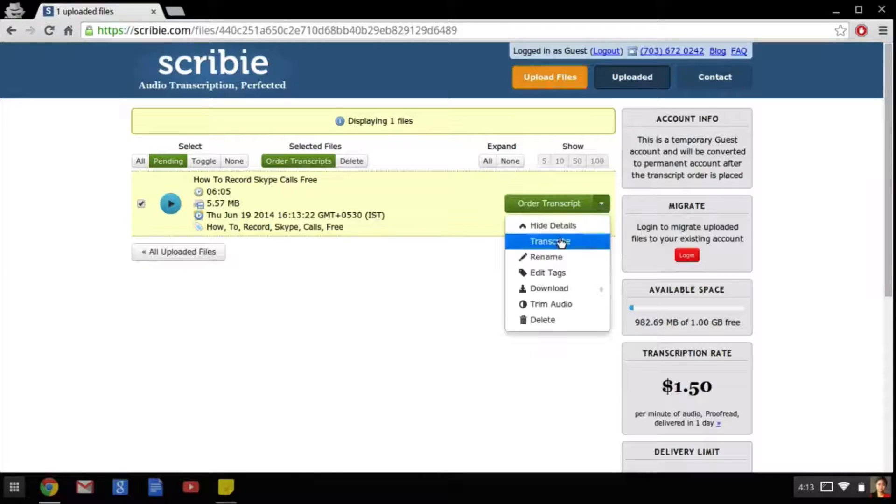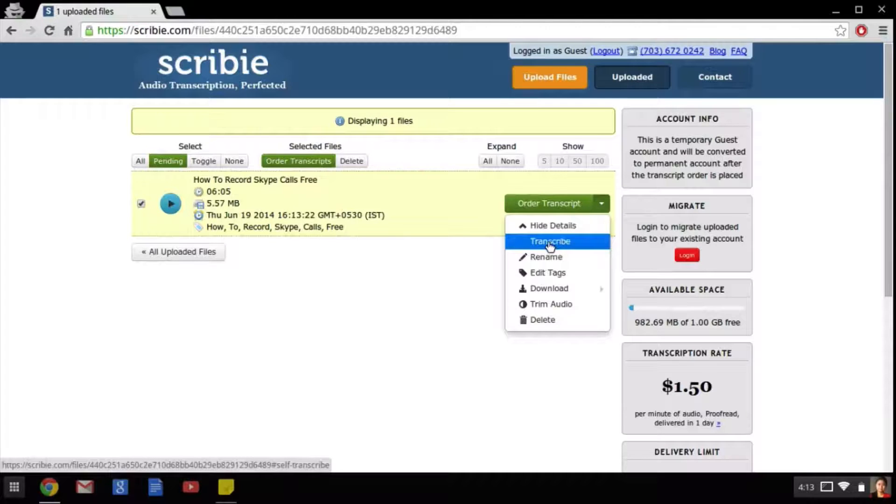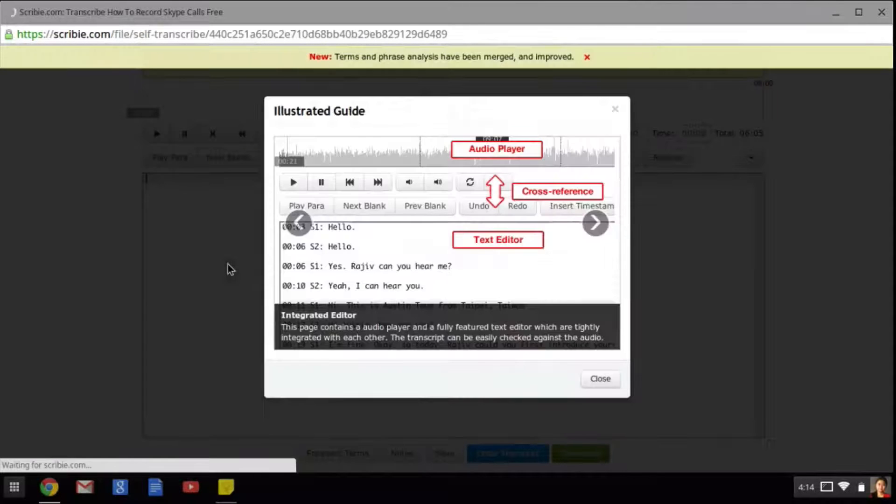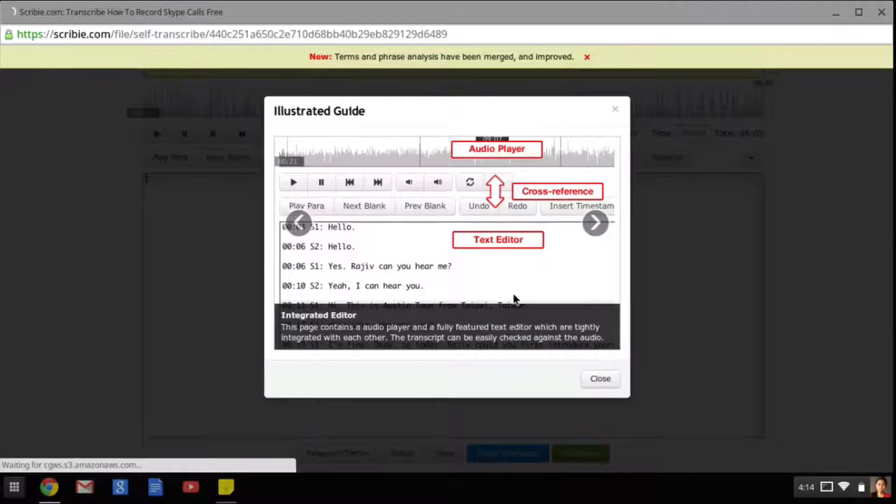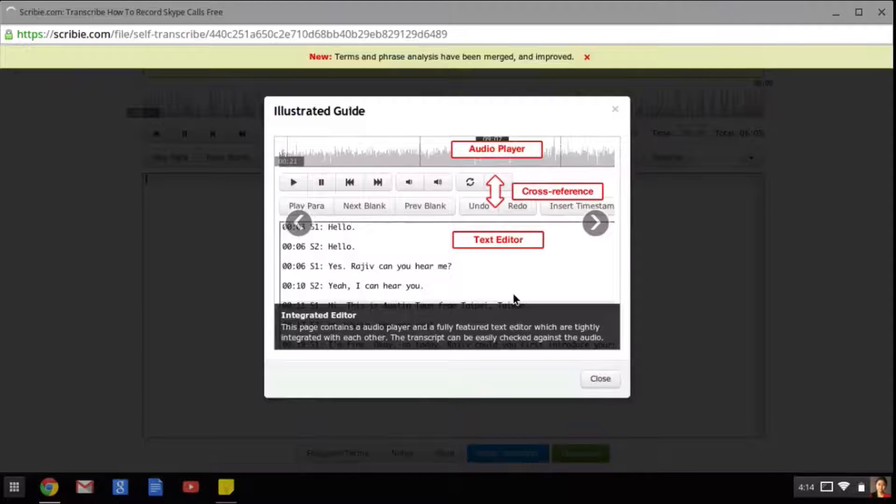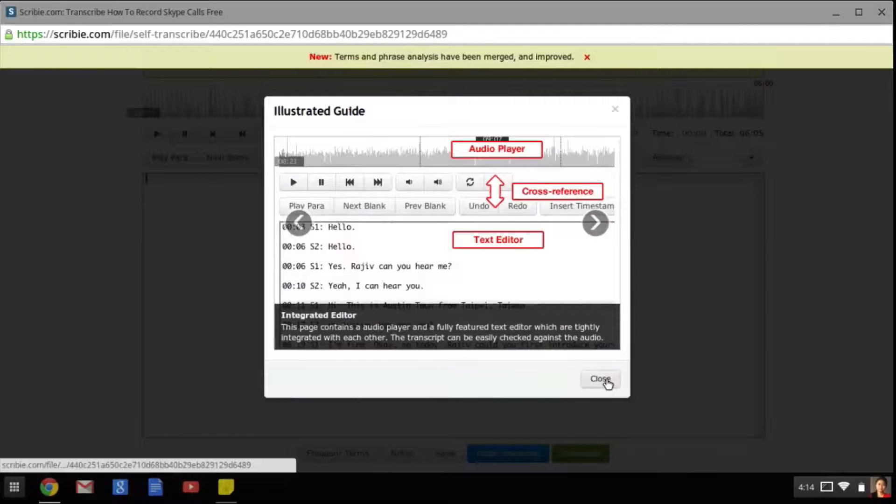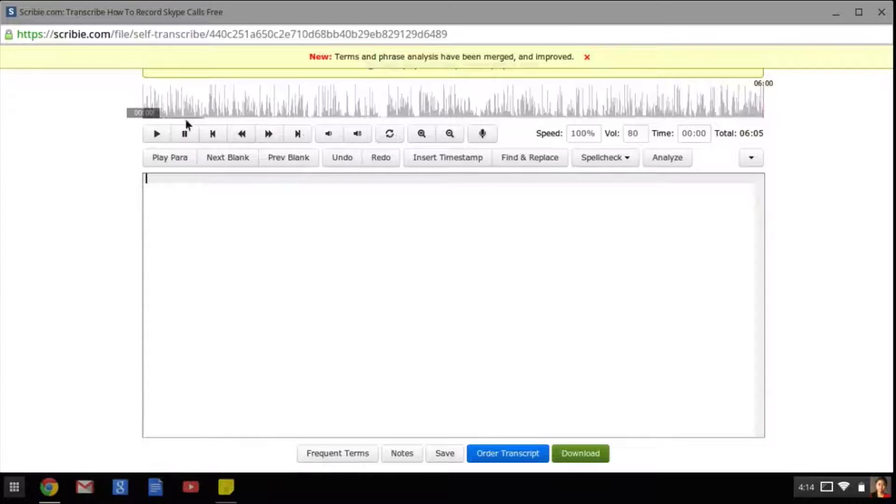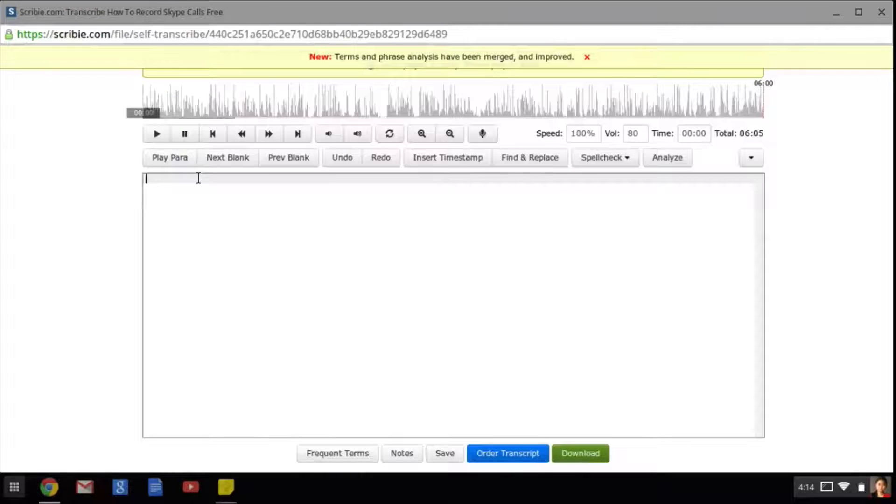Just click on the green drop down button and then on transcript and you will be redirected to the editor. You will see this illustrated guide that explains how to use the editor. When you're done reading you can just close the window. As you can see the audio is being analyzed and this is the text box where you can type the content while listening to the audio.